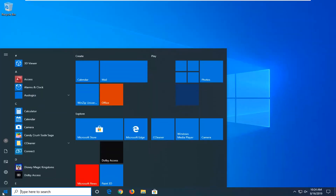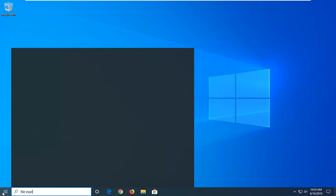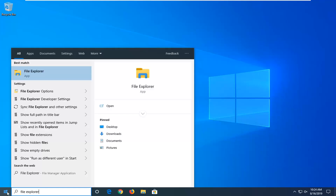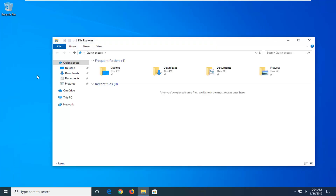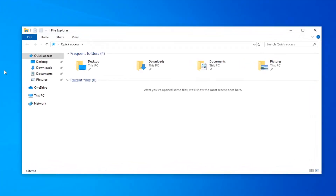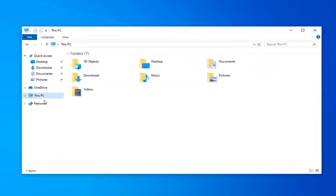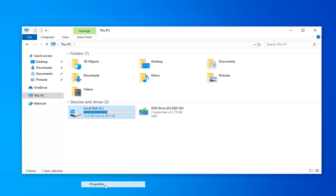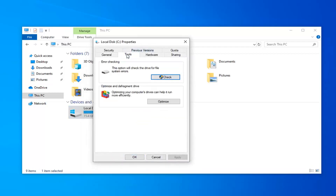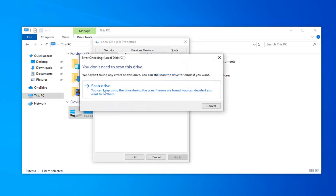I would also suggest opening up the start menu and typing in file explorer. Best match should come back with file explorer — go ahead and left click on that. Select this PC on the left side, and then go underneath whatever drive Windows is installed on. There should be a little Windows icon above the hard drive logo. Right click on it, select properties, select the tools tab, and then underneath error checking, this option will check the drive for file system errors. Select check, then select scan drive.